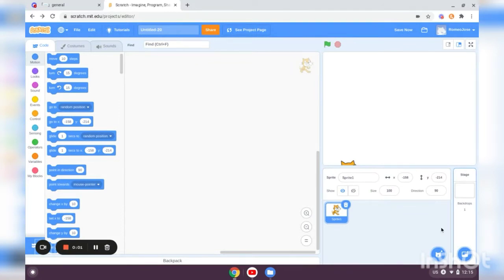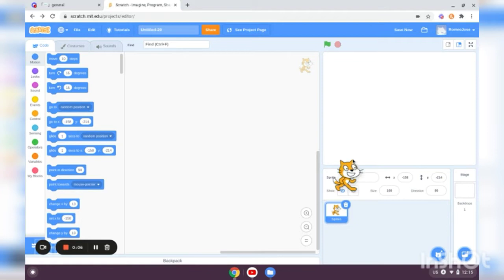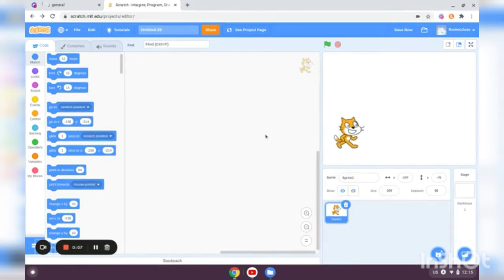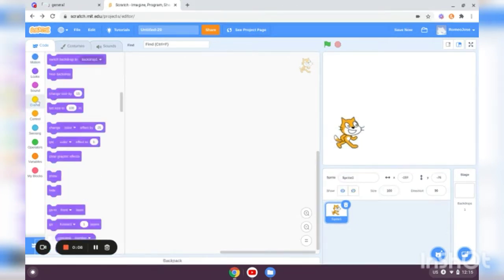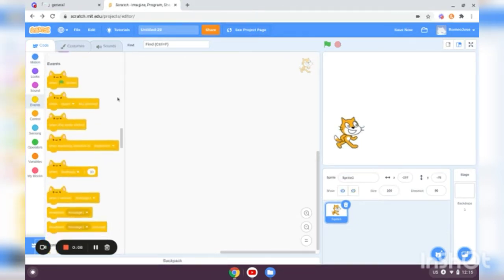Hey guys, in today's video, I'm going to be showing you how to make your character in Scratch jump. So start off by going to events and get a when green flag clicked block.